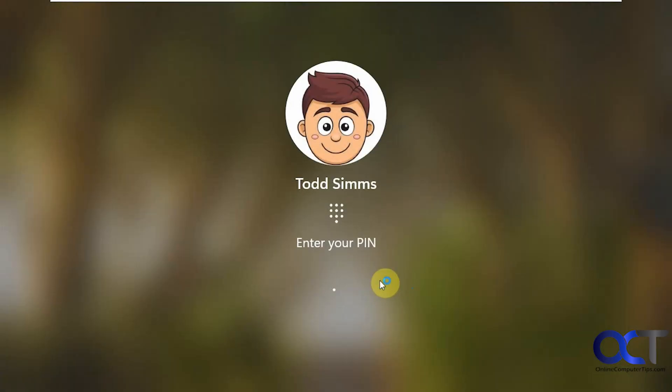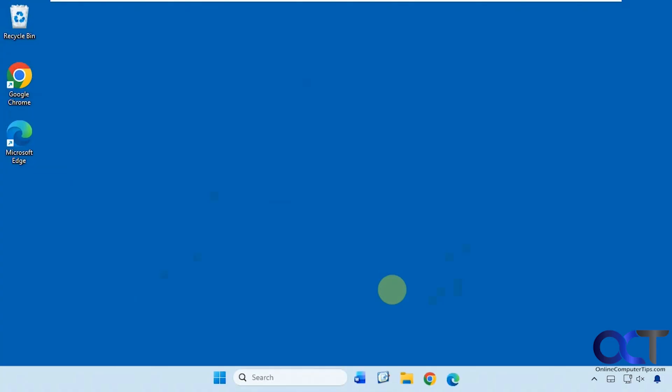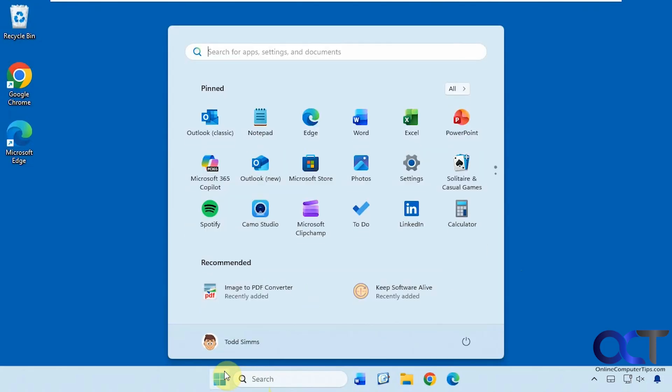Go ahead and log in. Click on Start and see what we got. As you can see, we have the older style Windows 11 start menu back in place.